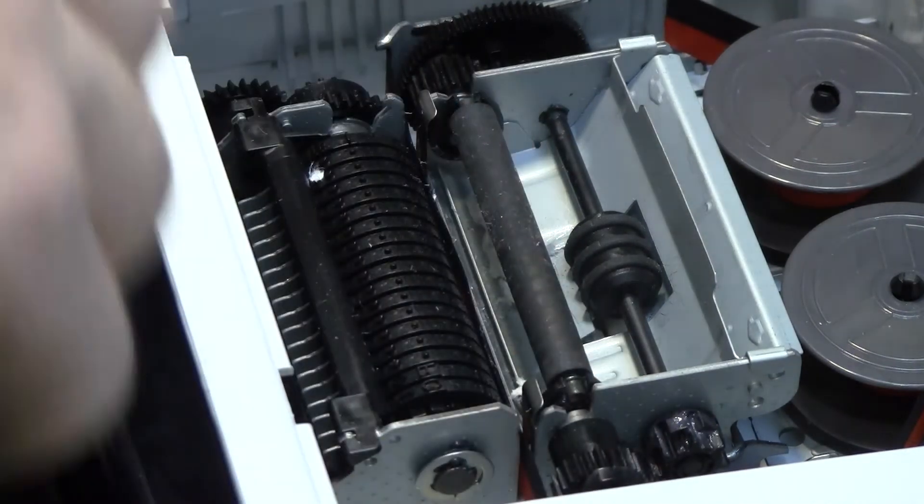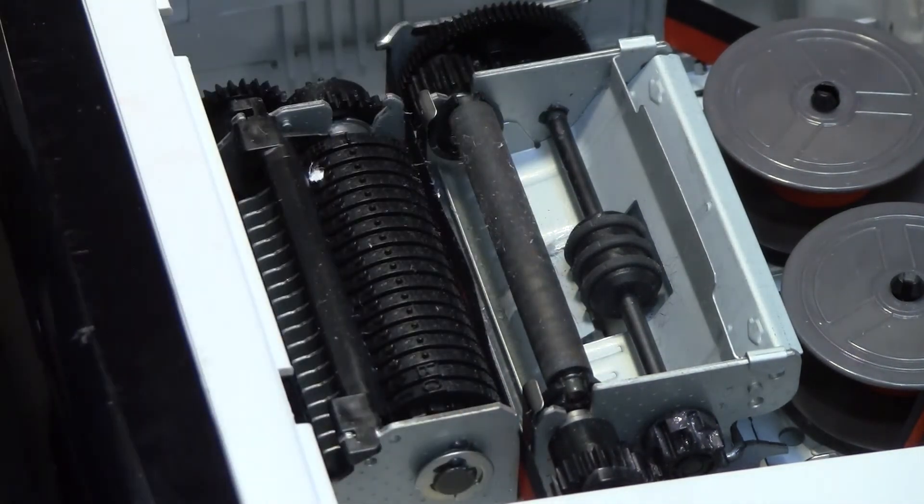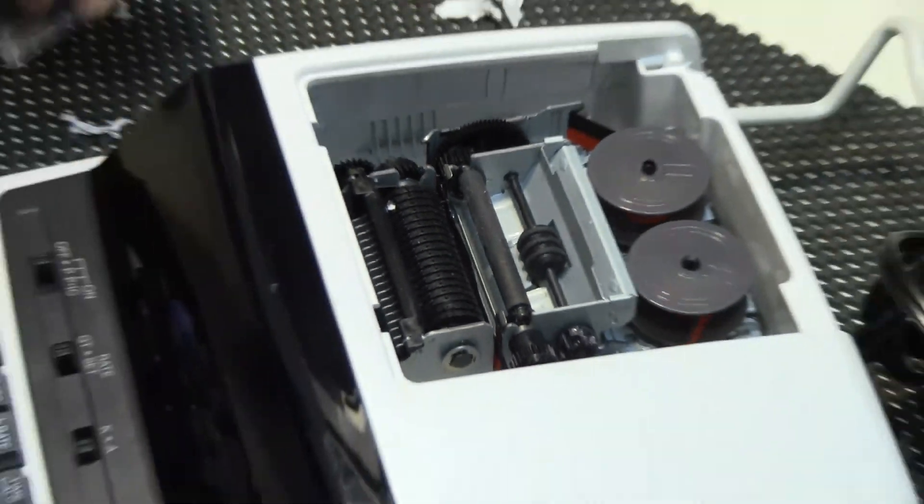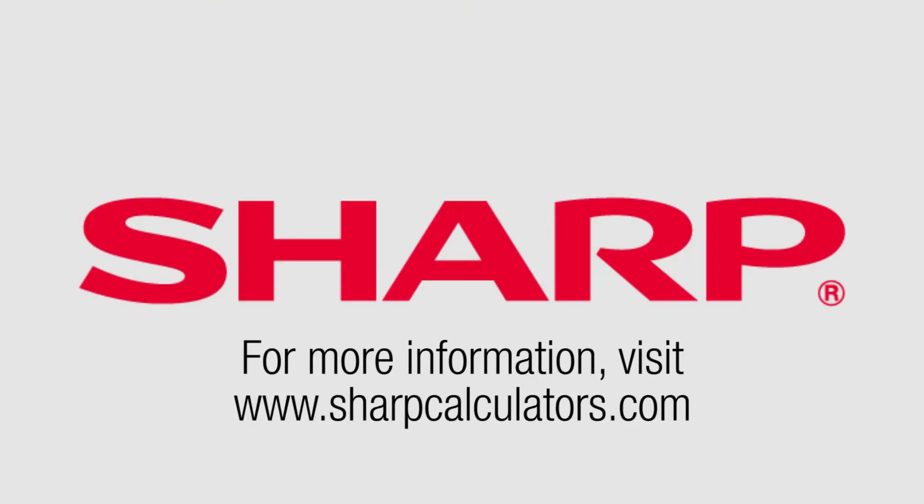And that's it. Paper jam is out. For more troubleshooting and other information, visit sharpcalculators.com. Have a great day.